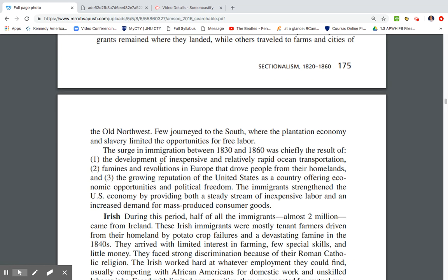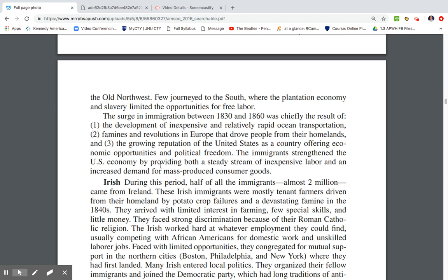The surge in immigration between 1830 and 1860 resulted chiefly from a few push and pull factors: inexpensive and relatively rapid ocean transportation, famines and revolutions in Europe — such as the Irish potato famine — and the growing reputation of the United States as a land of opportunity.